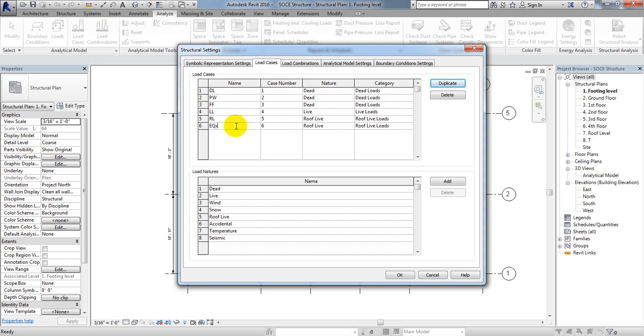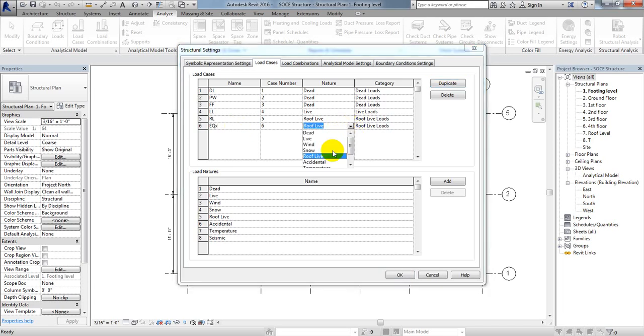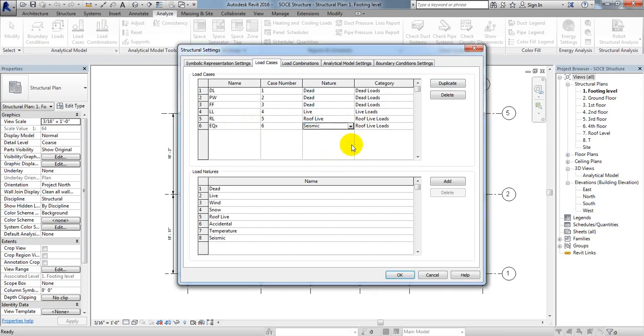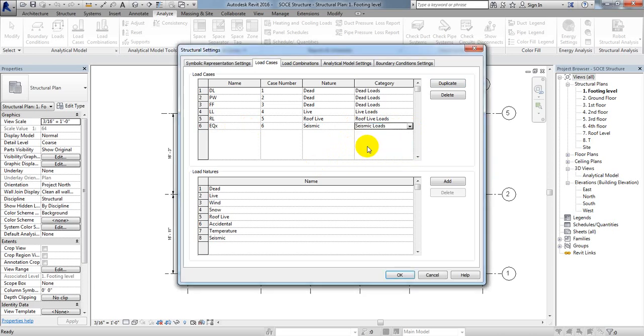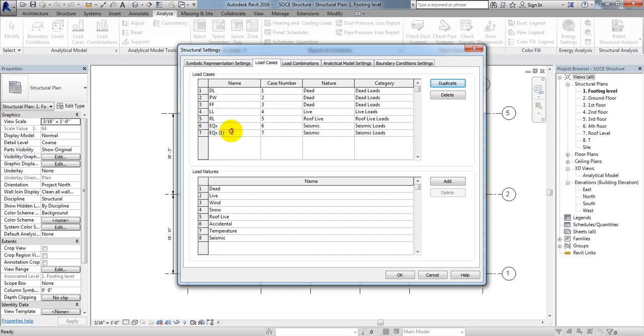Now define Earthquake X. From here select Seismic type and Seismic category. Again duplicate and define Earthquake Y with Seismic type and category.